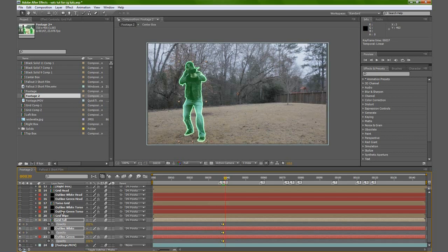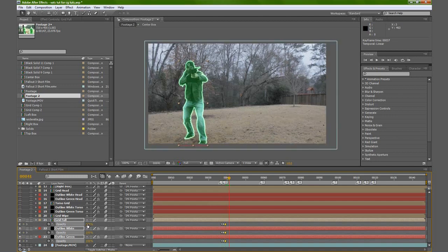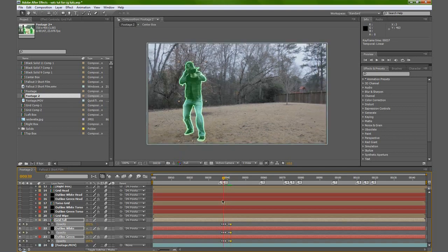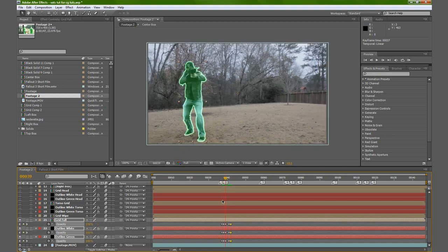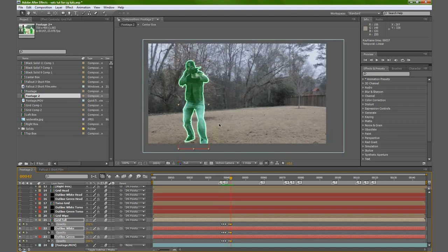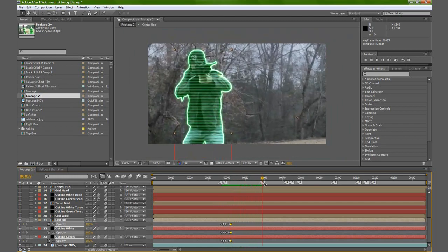Now if you go forward one more frame, let's make another keyframe and go forward two frames, then set it to zero. Then go forward one more frame from there and set it back to 100. So it flashes on as we zoom in, fades out, and then it comes right back on.